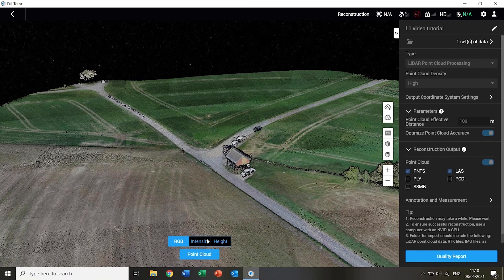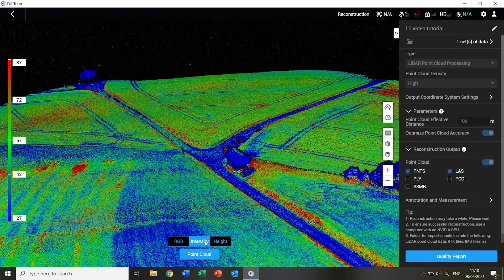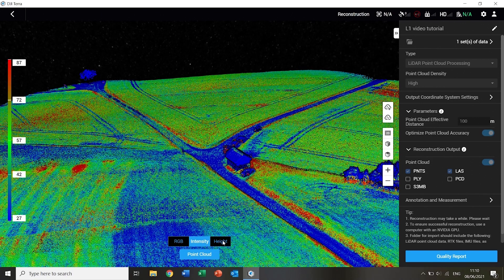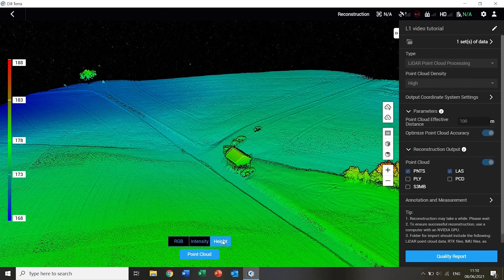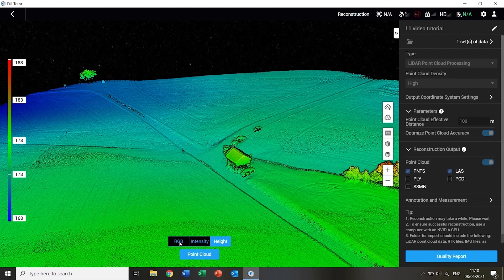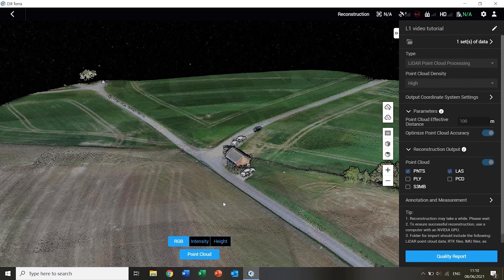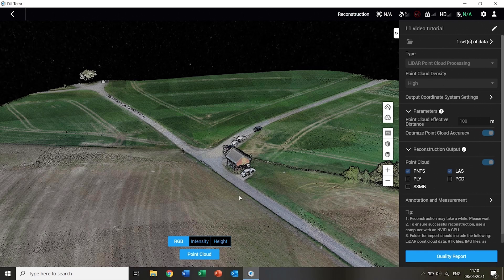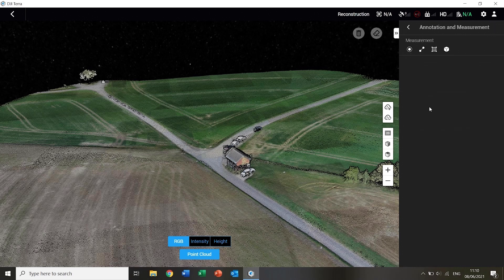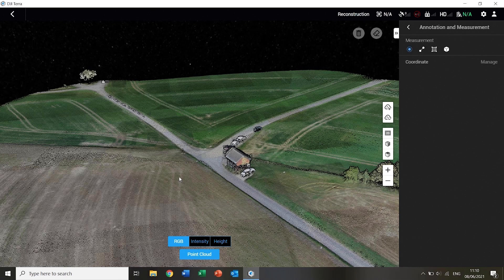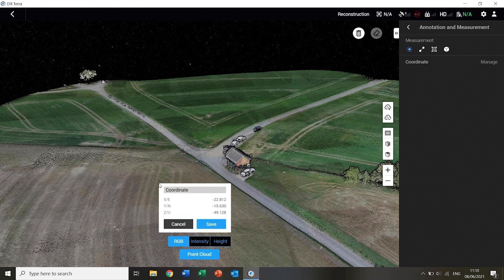The points can also be displayed by intensity or elevation. Annotations, point coordinate queries and length, area and volume measurements can also be made.